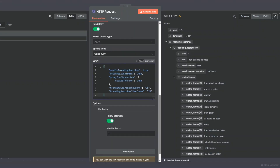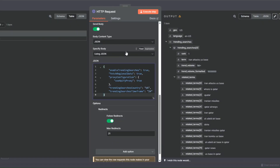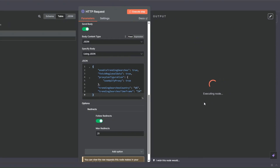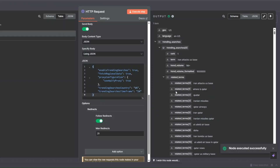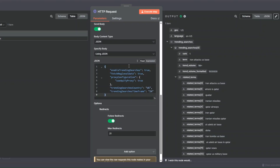Now let's try scraping trending searches in the US in the past 24 hours automatically, without having to manually run the tool. I'll click Execute Step. You can see it's executing our node — let's give it a second. You can see we're getting the trending searches in the US right now.